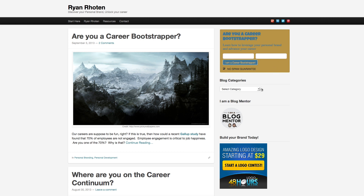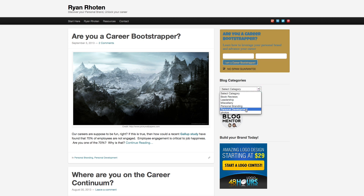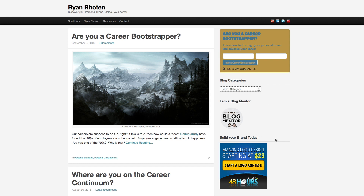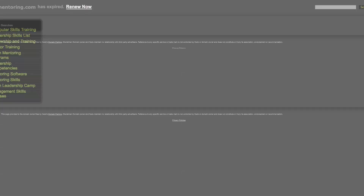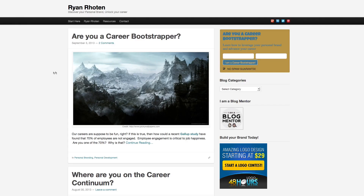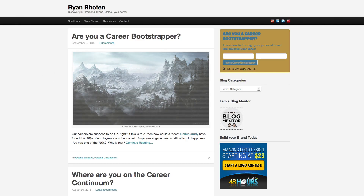Moving down the page, this whole area — you should probably consider putting these in text links, which will probably be better for your search engine optimization. Blog mentor is good for social credibility, but when you click on it, it basically goes to nothing. So you've got some problems there.